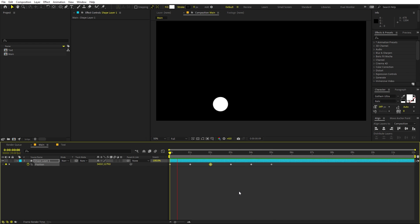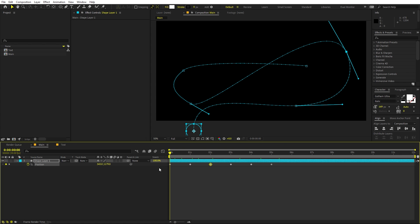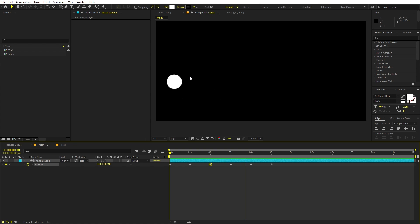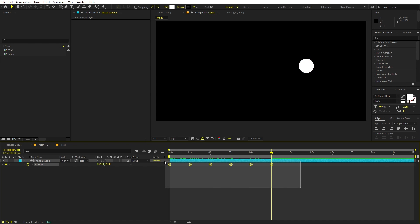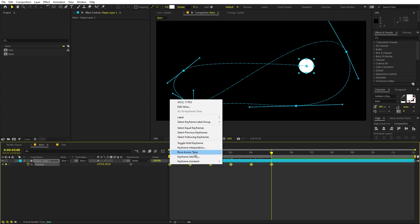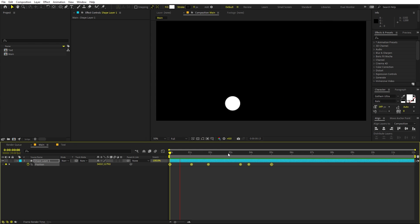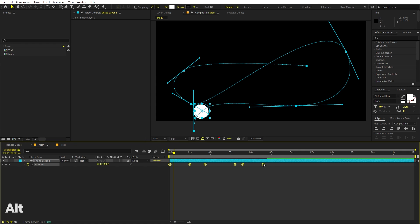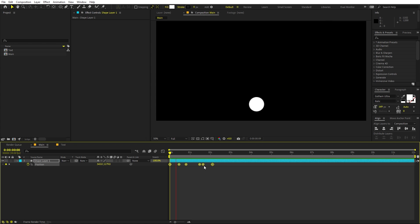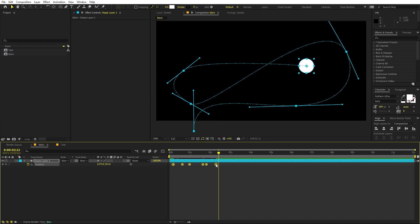If you play back, you can see the blob is following the path. However, it's not looking great because there's no easing — it just follows a plain, boring path. To fix that, select all the keyframes, right-click, and click 'Rove Across Time'. This evens out the speed to one constant rate. You can then hold Alt and move the last keyframe to adjust the timing and play around with the speed.